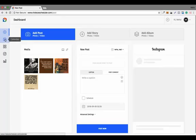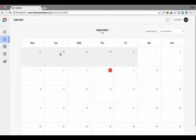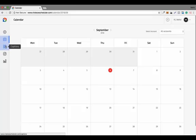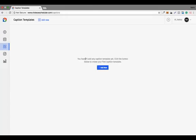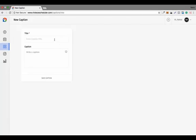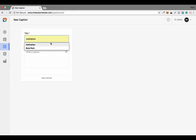This is the calendar where you can check the status of all scheduled content. Right now I have not scheduled any content, but if you have, you can check the status here. This is also the captions section where you can add captions — for example, motivational captions for your niche.